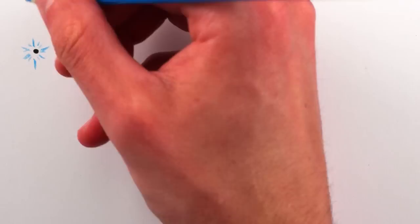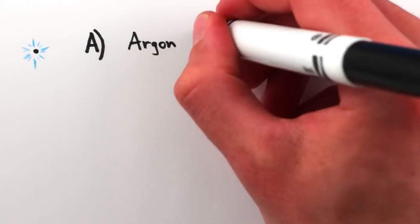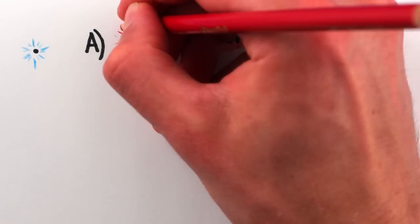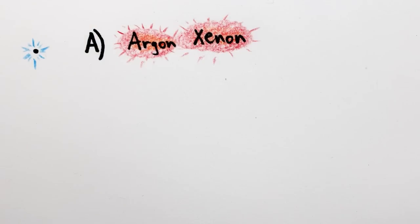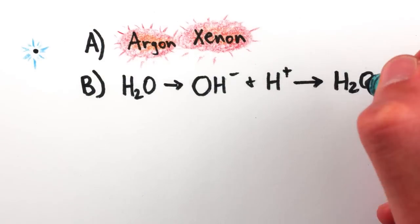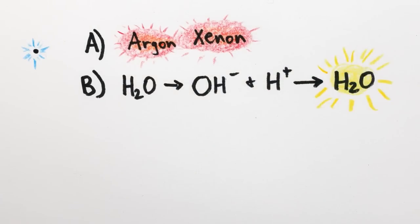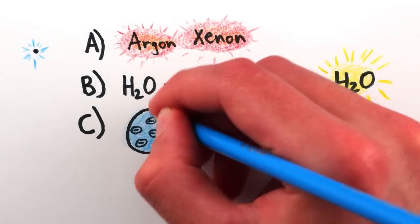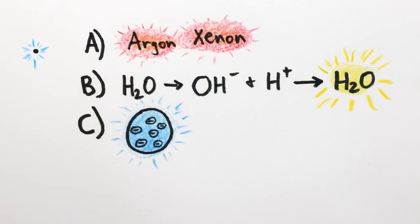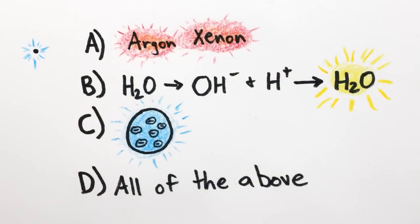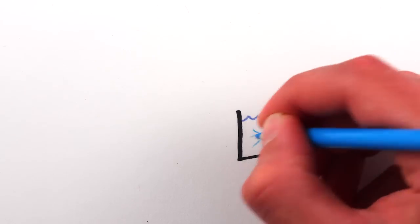And the flash itself might come from glowing red-hot argon or xenon gas in the air bubble, or from heat tearing water vapor apart into hydroxide and hydrogen ions which then recombine and give off light, or from the whole interior of the bubble getting hot enough to become a glowing plasma, or it might be a combination of the above. Either way,